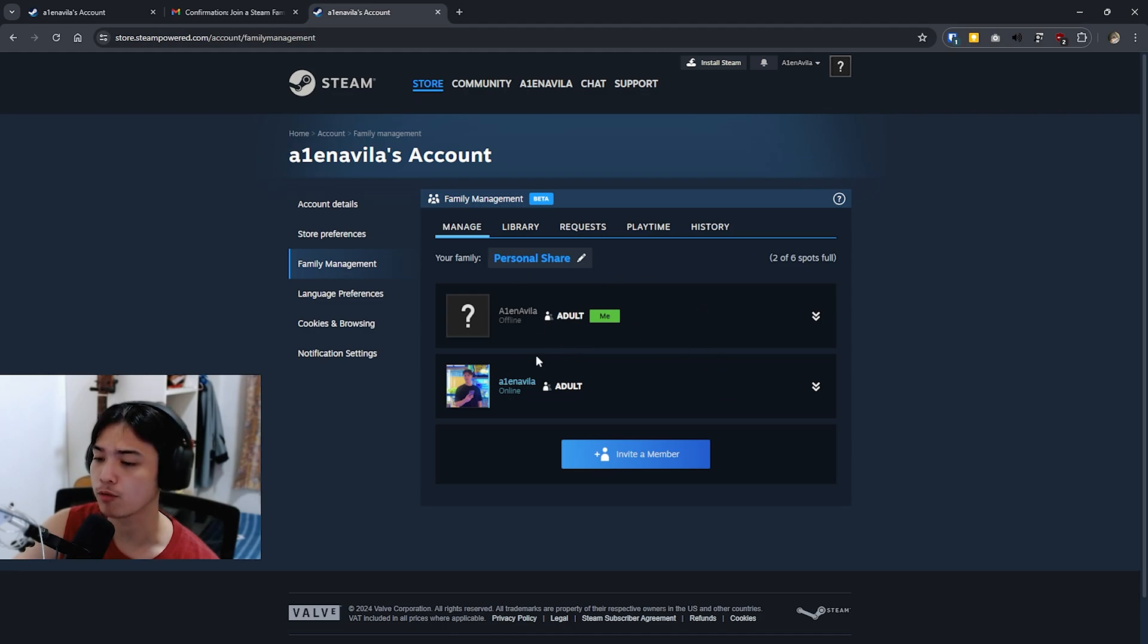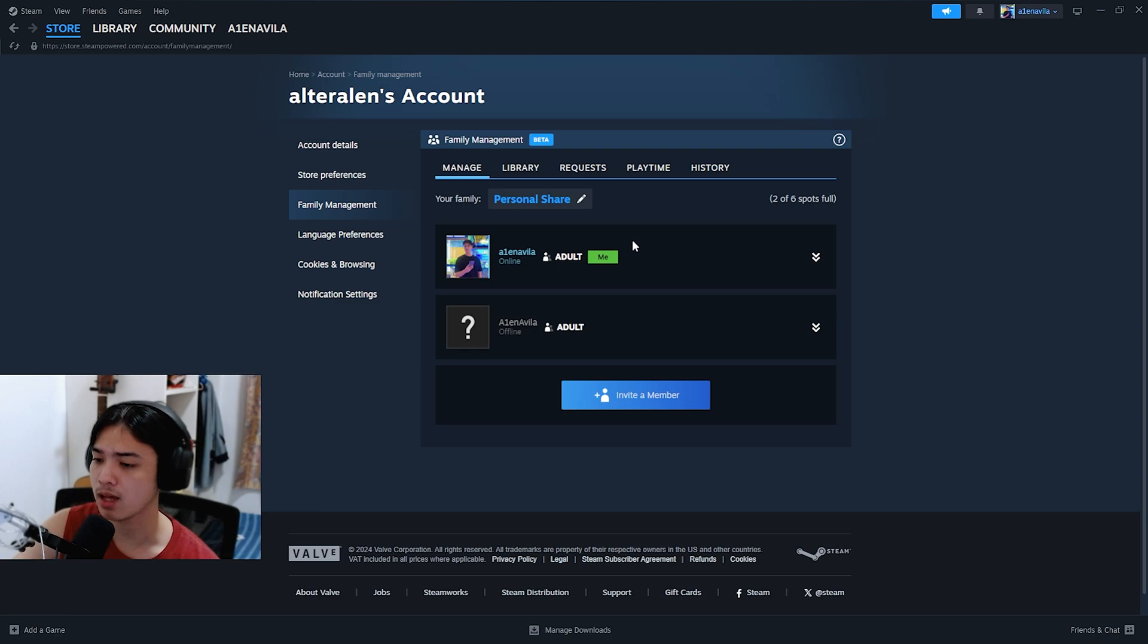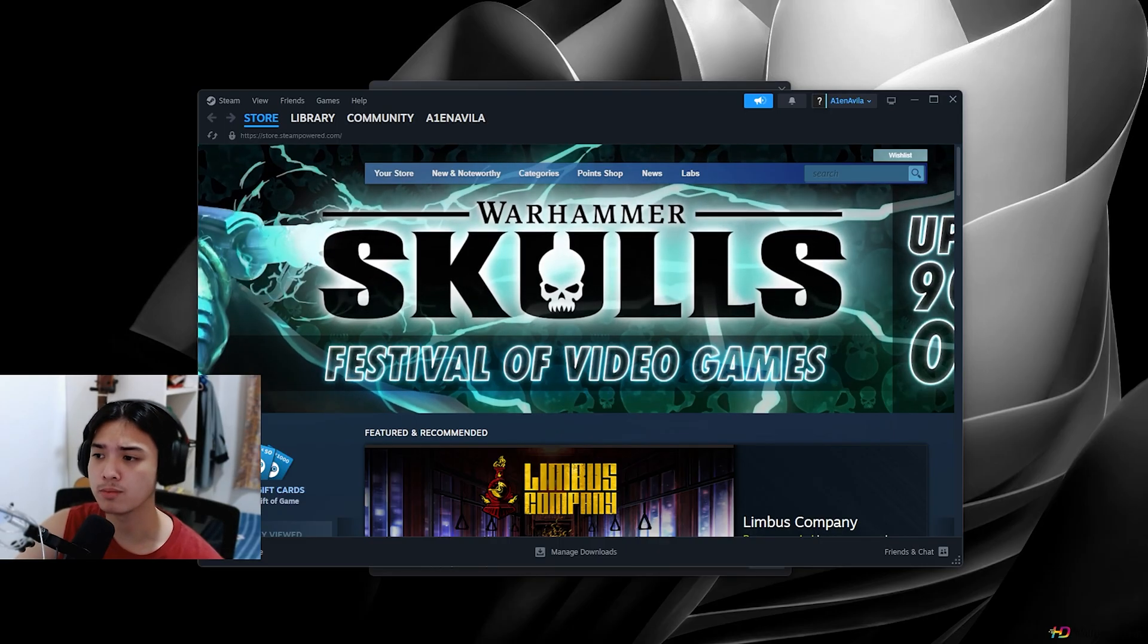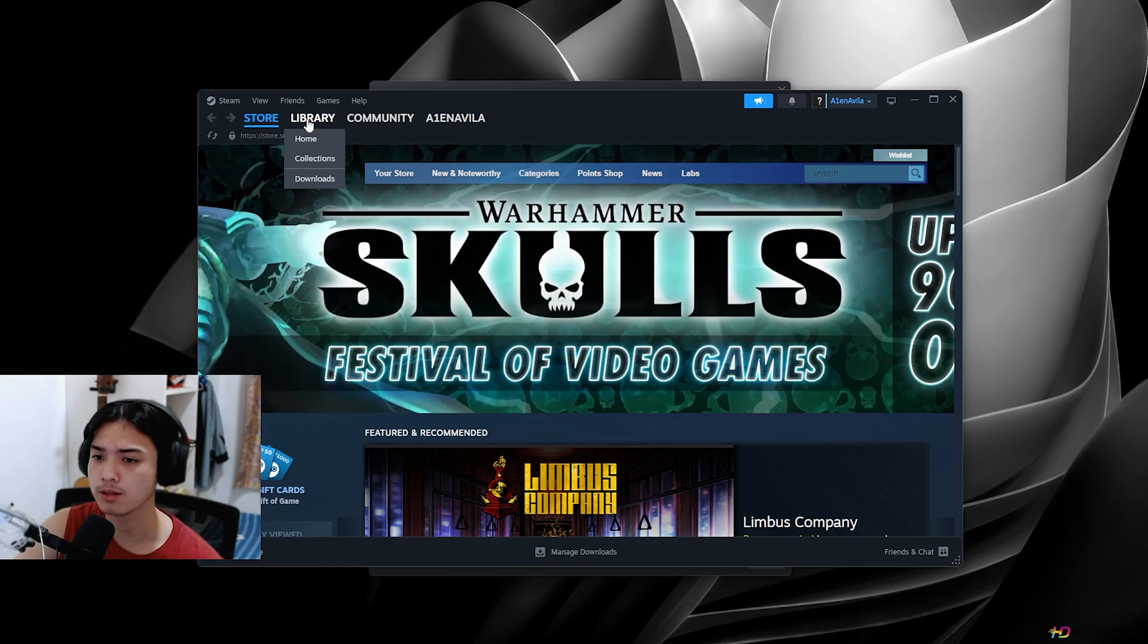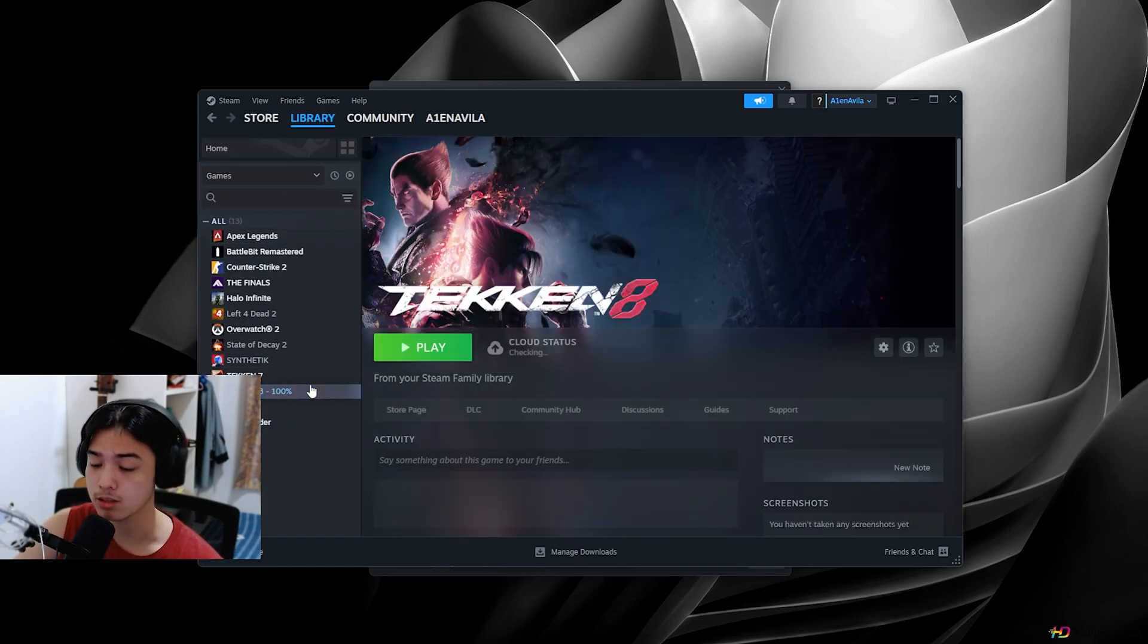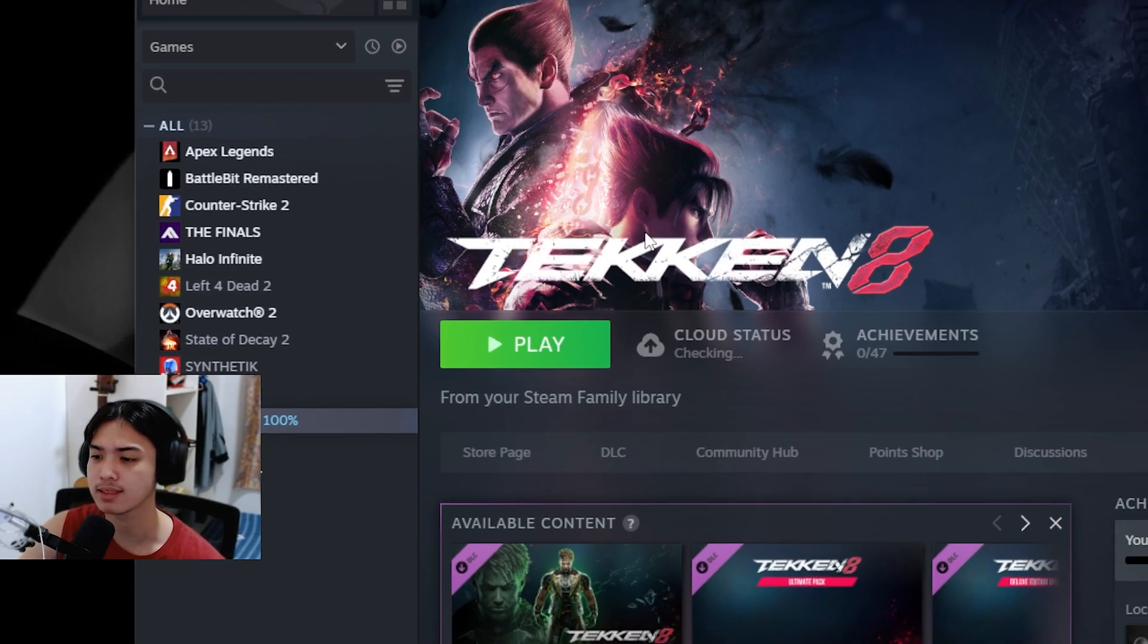And then boom, we are now in and part of this family and we're good to go. Now let me log on to my other account. As you can see, there's account number two, and all I got to do now, head over to library, got the same games but also the game that we actually want to have our stats reset.